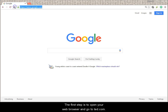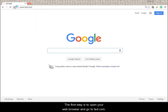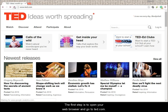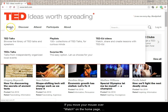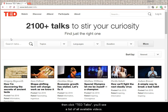The first step is to open your web browser and go to TED.com. If you move your mouse over Watch on the homepage, then click TED Talks, you'll see a list of all available videos.